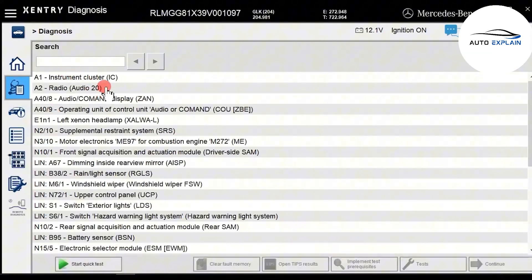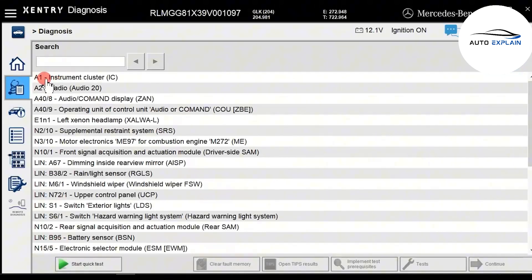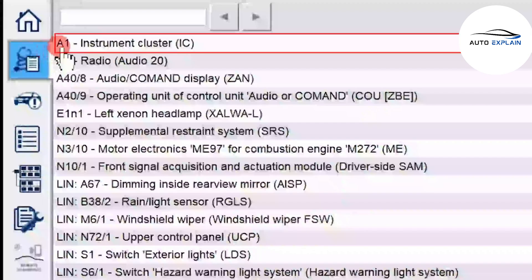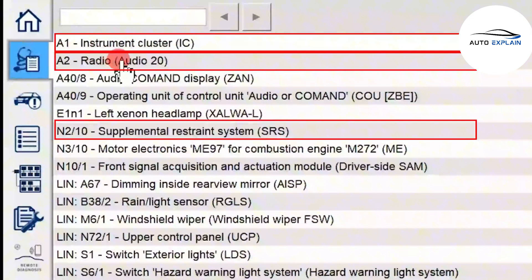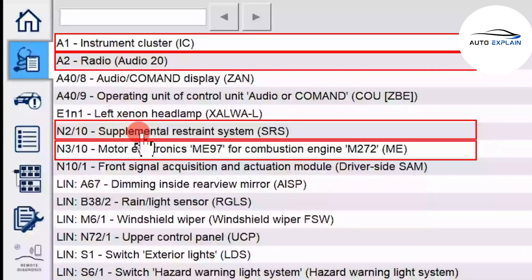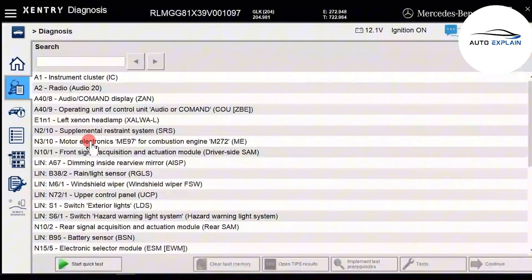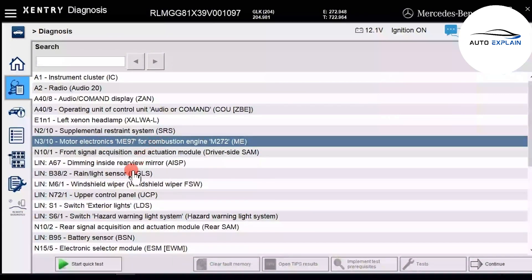Returning to the Quick Test screen, the software will automatically detect and display a list of all installed control units in the car. The software is synchronized with WIS and DAS and also shows abbreviations and module IDs for each control unit. A1 is the instrument cluster, A2 is the radio system, N210 is the airbag control unit, N310 is the engine control unit. You should try to remember these abbreviations as they will help speed up the diagnostic process later.